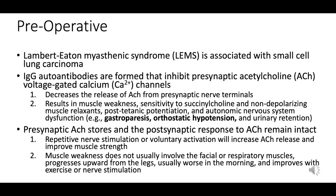Anesthetic considerations for patients with LEMS include sensitivity to muscle relaxants. LEMS patients are highly sensitive to muscle relaxants like succinylcholine and non-depolarizing agents, necessitating careful choice and dosing. Respiratory muscle function should be thoroughly evaluated even though respiratory muscles are usually spared, to anticipate possible respiratory complications.